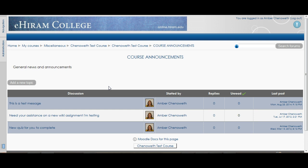That's basically all there is to the news forum, or as I renamed it, the course announcements. It's a nice way to communicate with all of your students at once. It's tied directly into their Hiram email account so it gets sent right to their email, and it's also a nice backup — they can't say they didn't get the email because they can always check those announcements on Moodle.